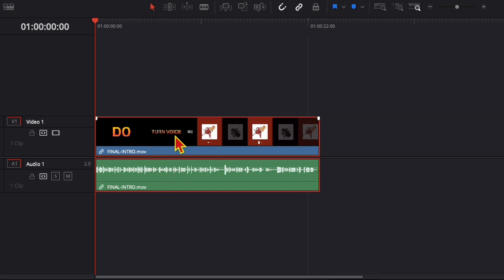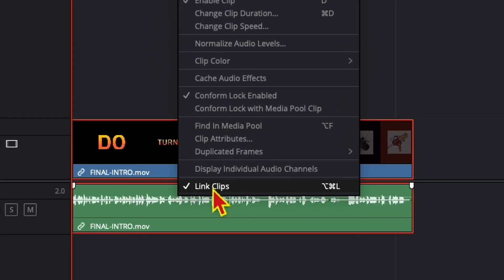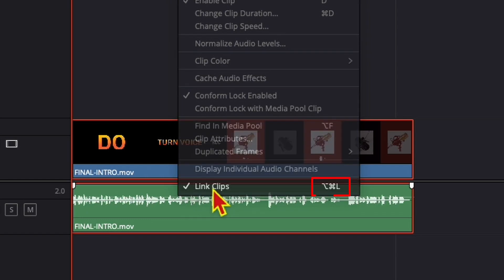To unlink them, it's pretty easy. Just right-click on the audio or video clip and click here to uncheck it, or hit the Option Command L shortcut.